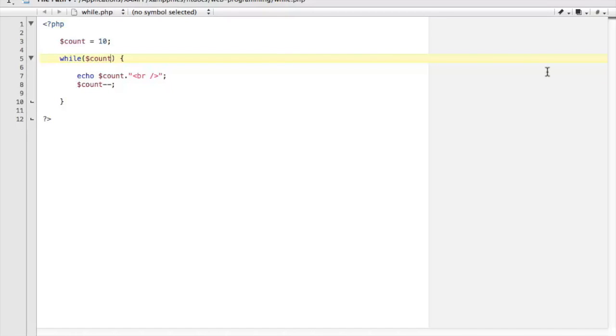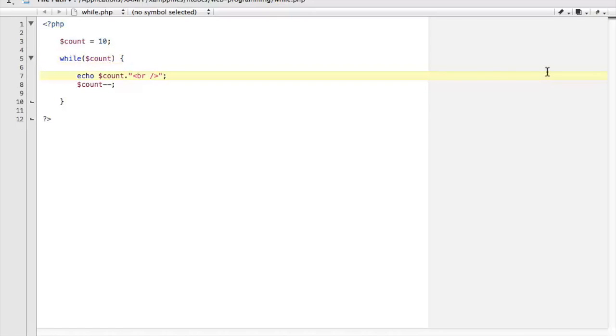What this will do is check to see if the condition is true. While the count is not equal to zero it will always match as true. And if the condition is true it follows into the code block. The code will execute echo and print the variable count value to the screen, and then deduct one mark from the count variable.